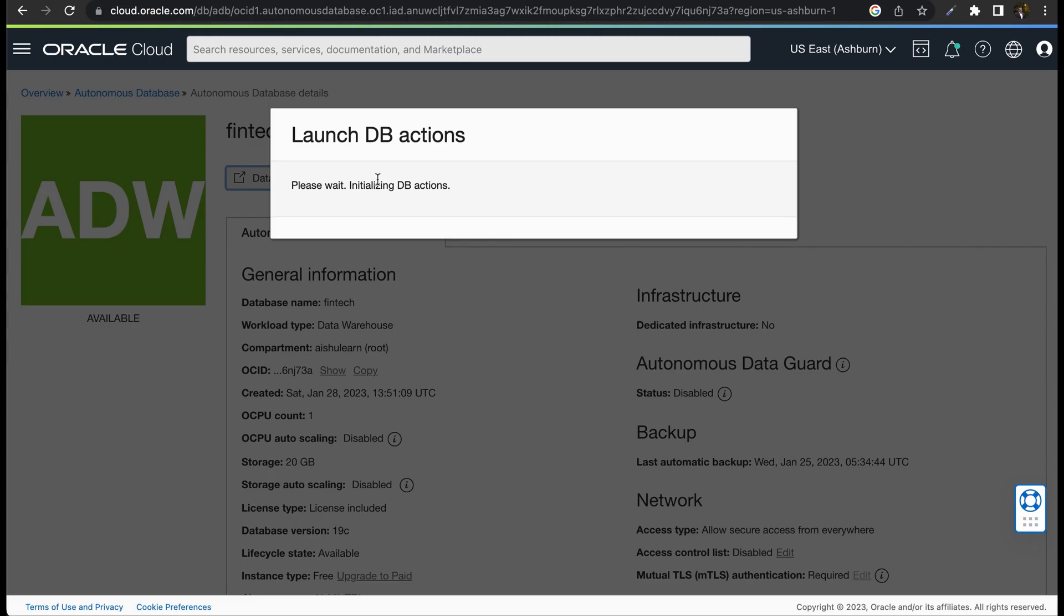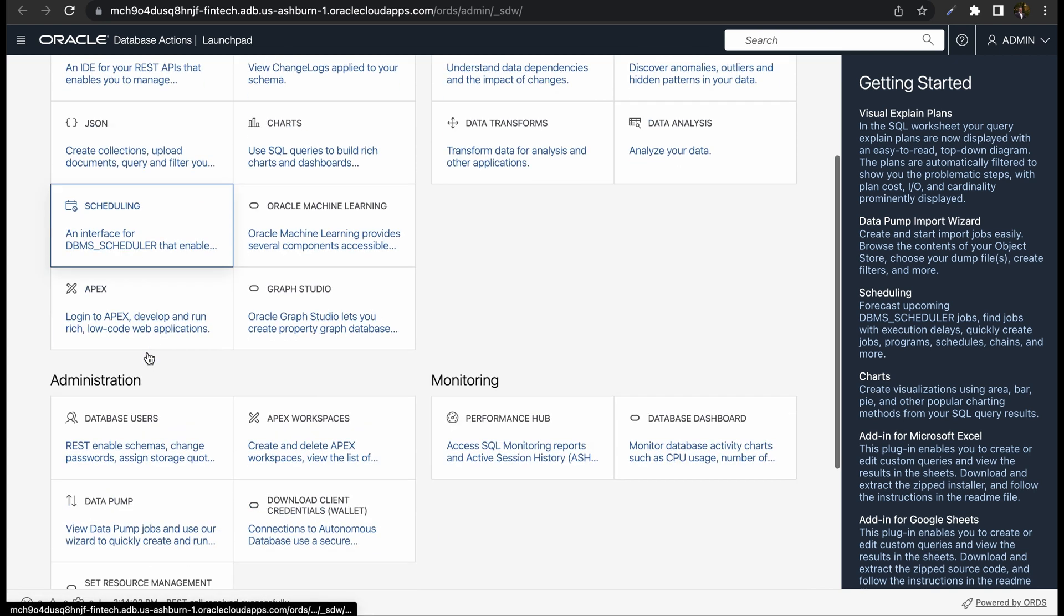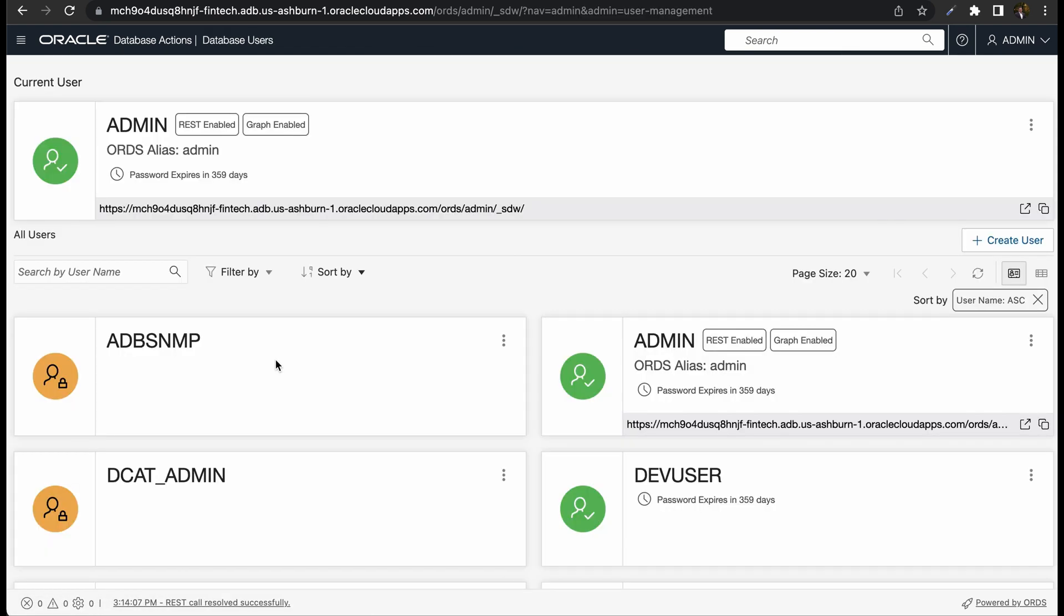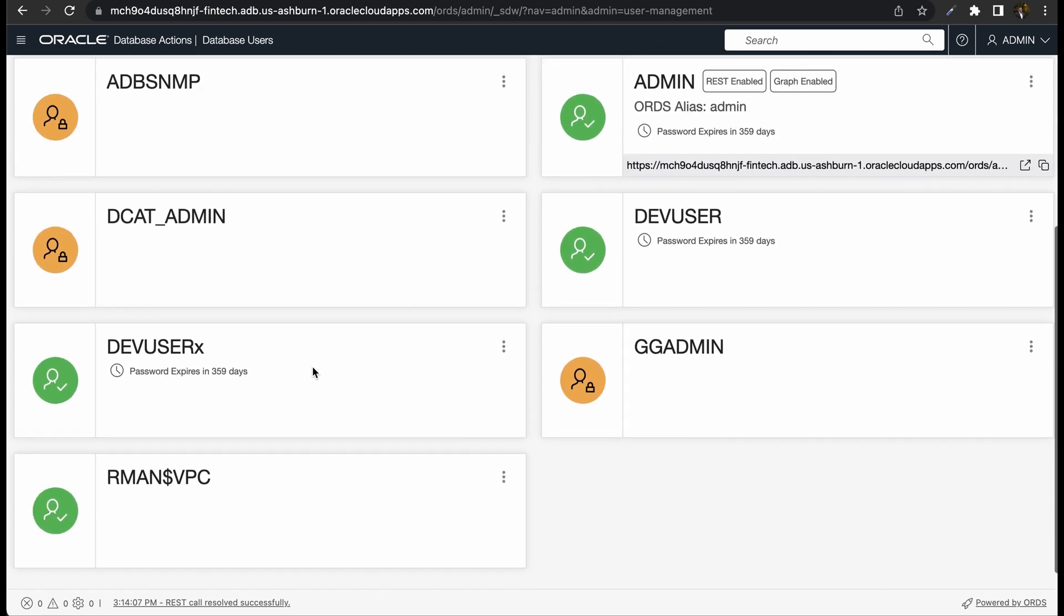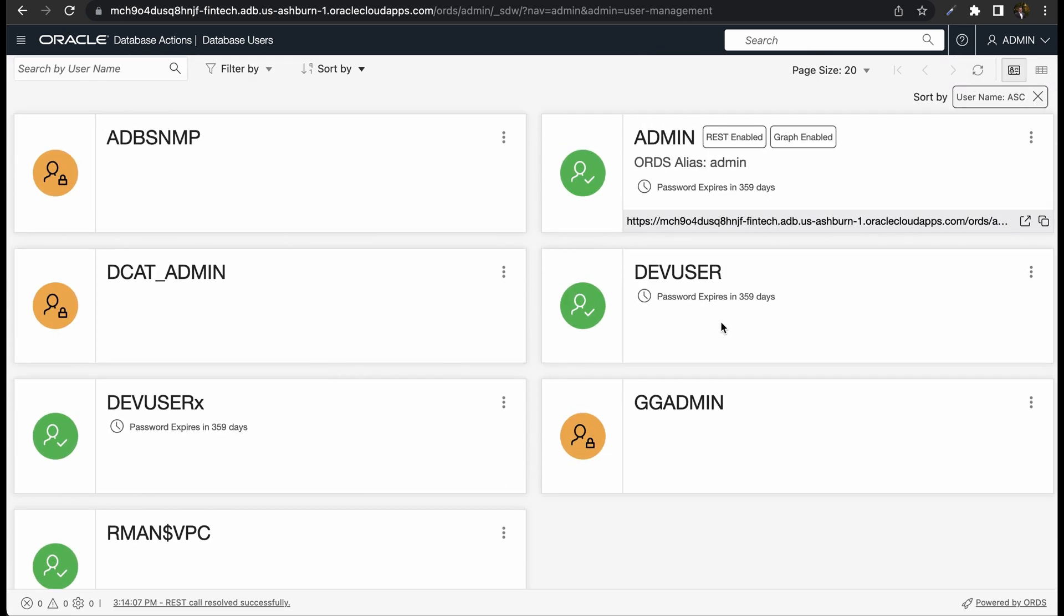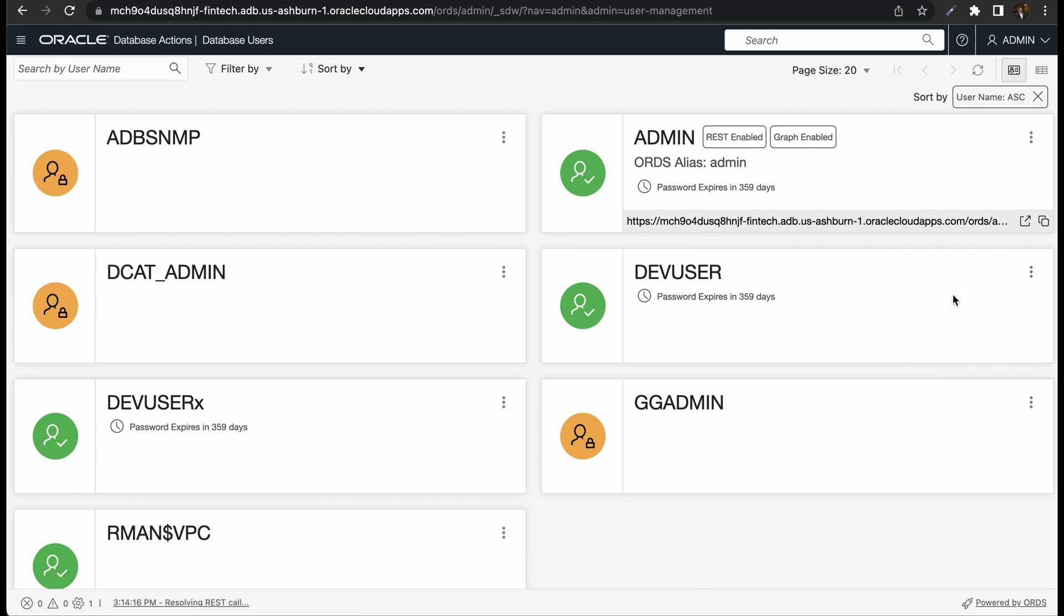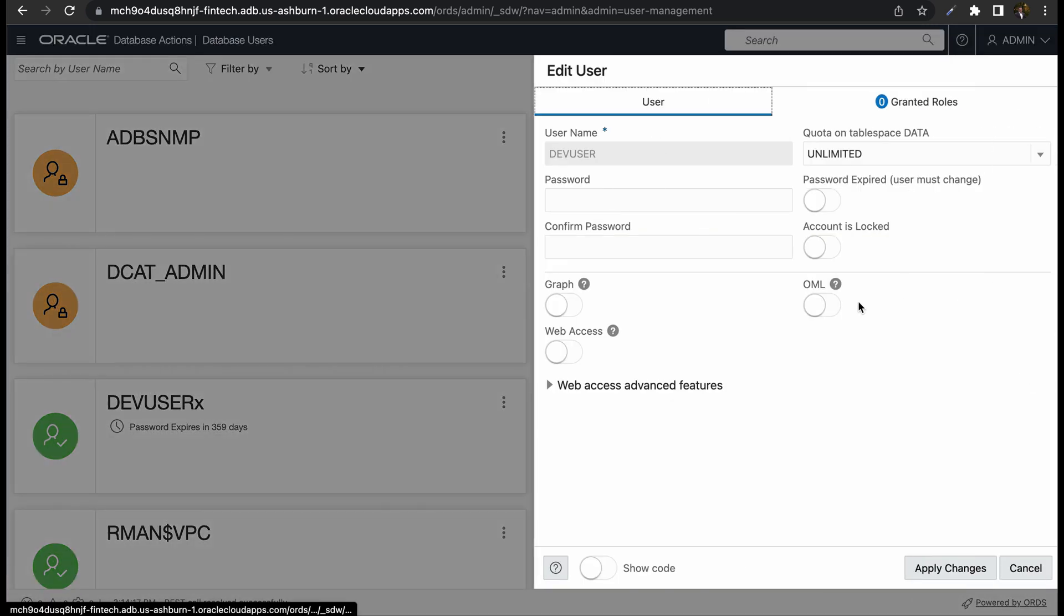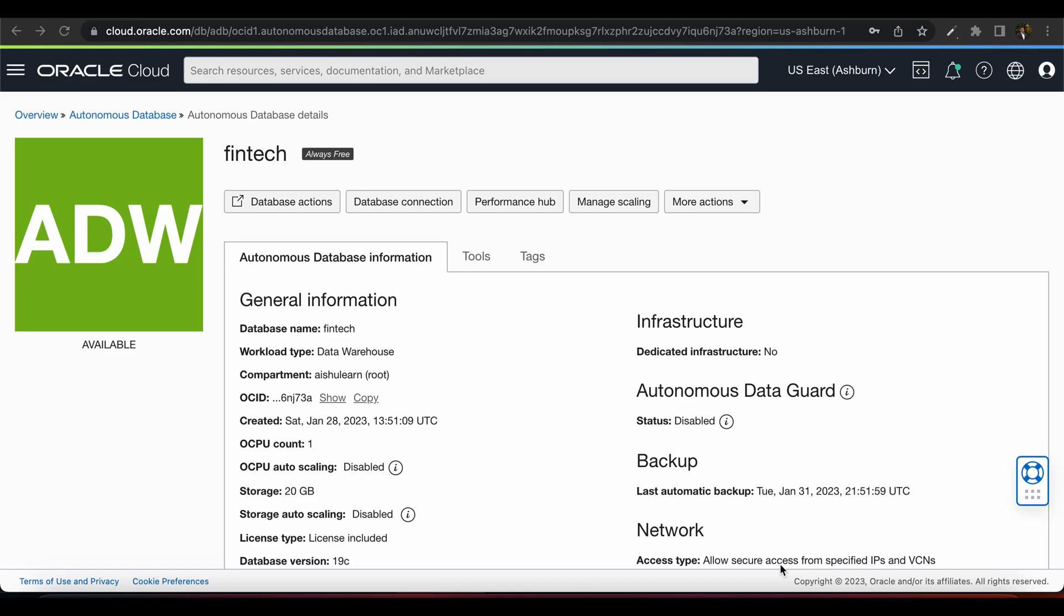Let us click on Database Action again. You can see Database Users. If you click on that, you can see the new user that we have created. There are multiple options here. If you click on Edit, you can change the password of this user or set a password expiry date or enable OML or Graph. You can do plenty of things here.